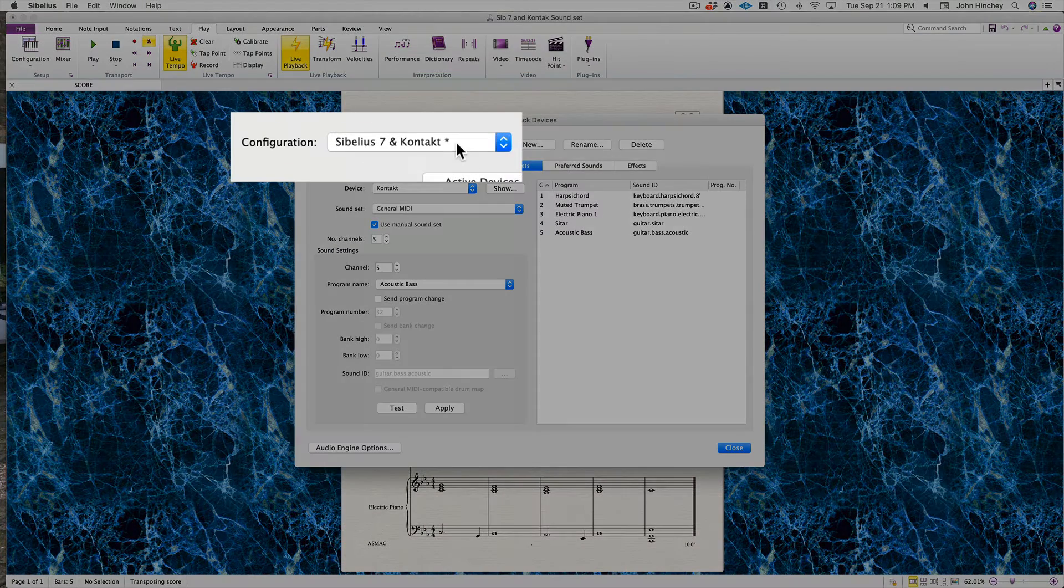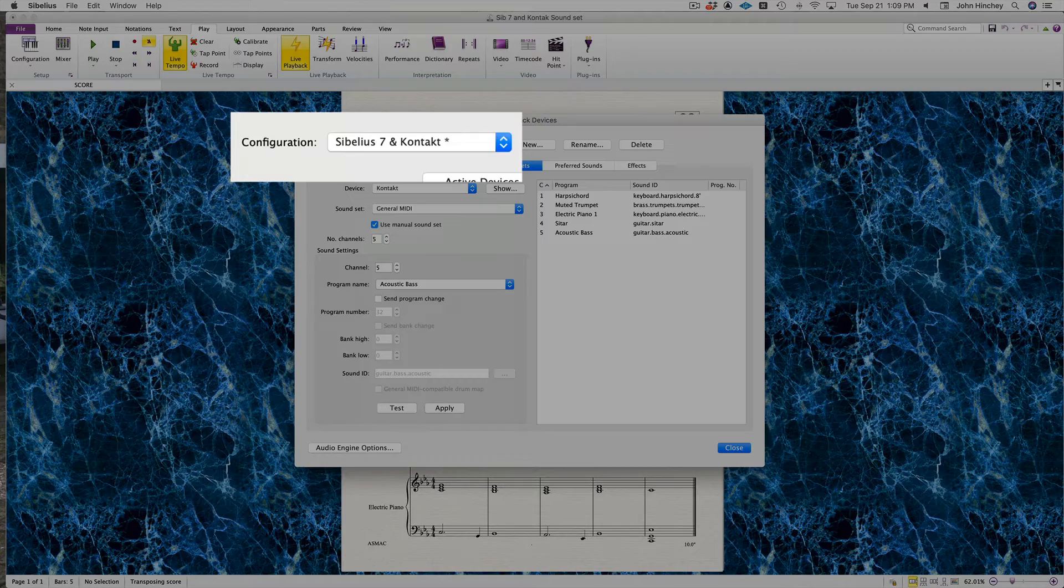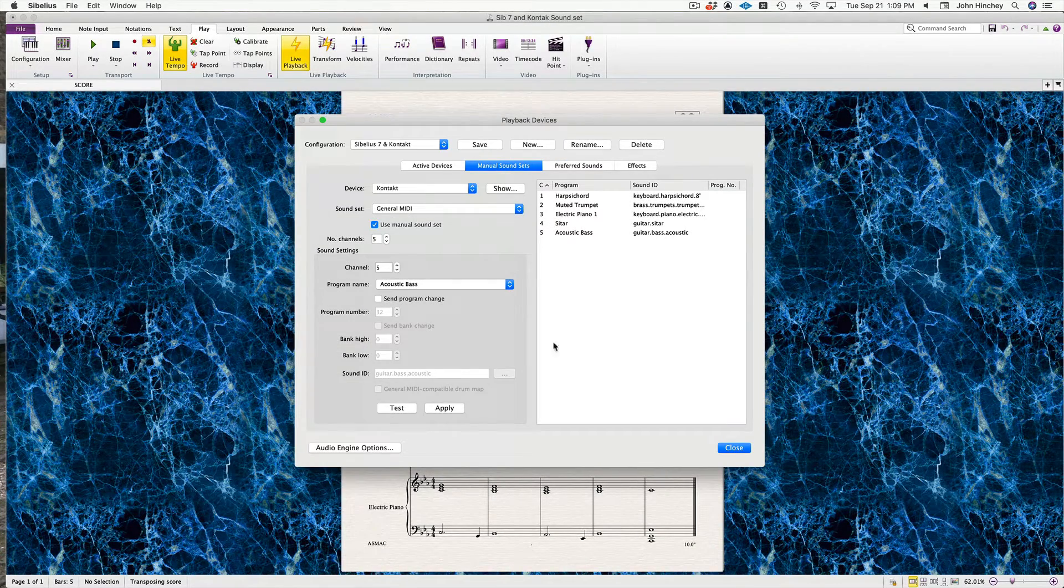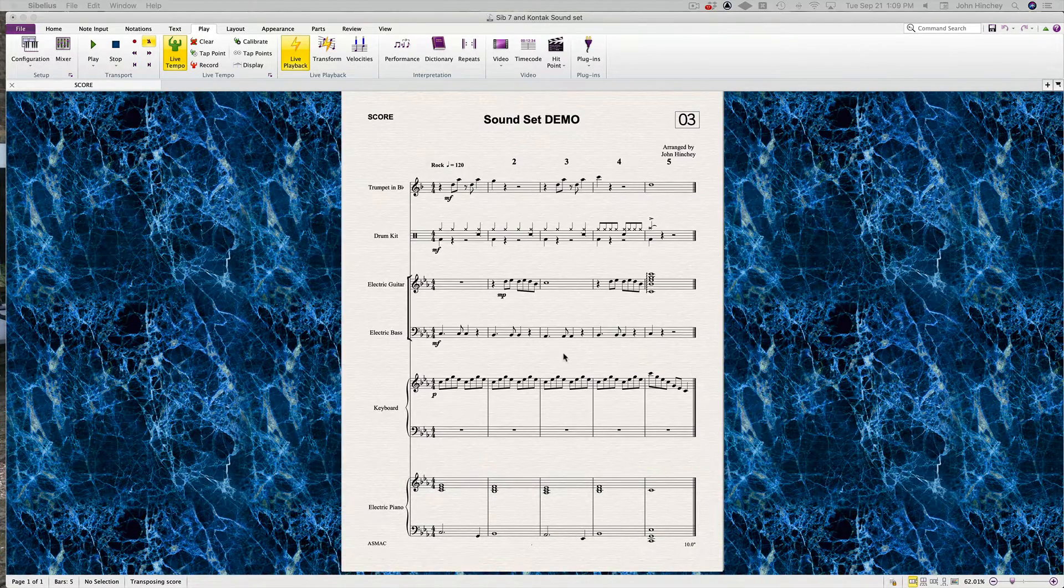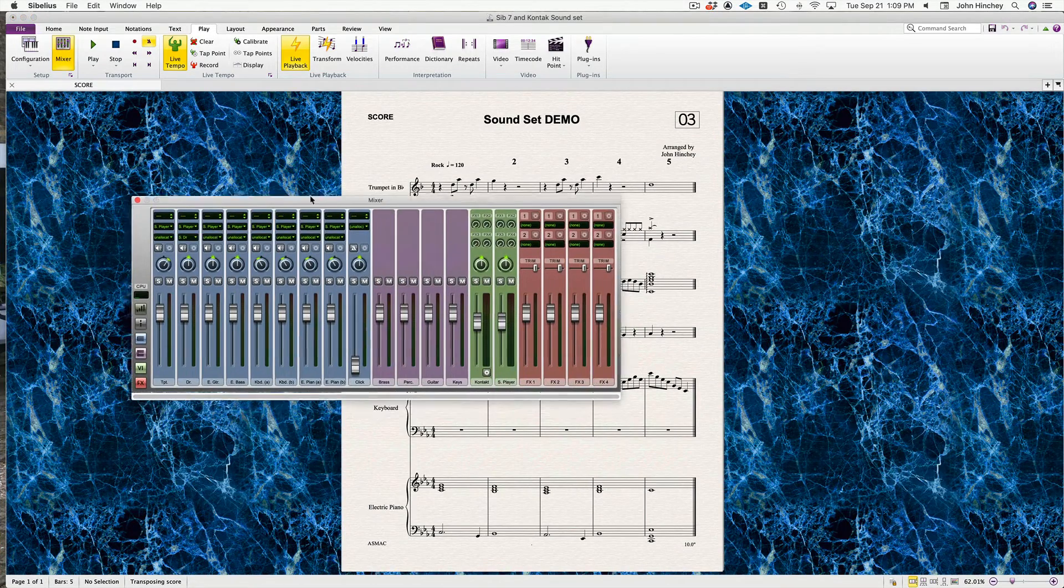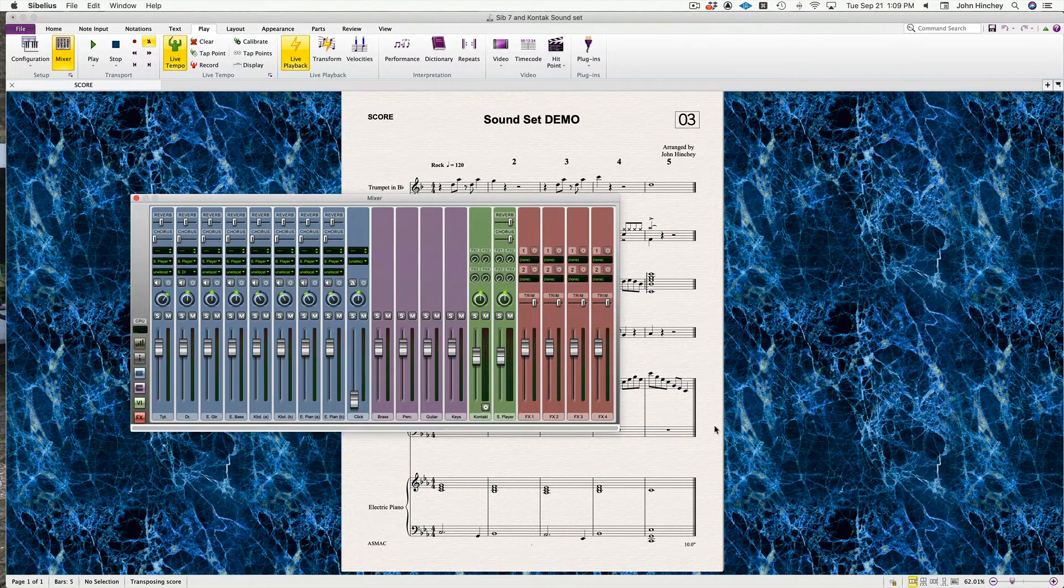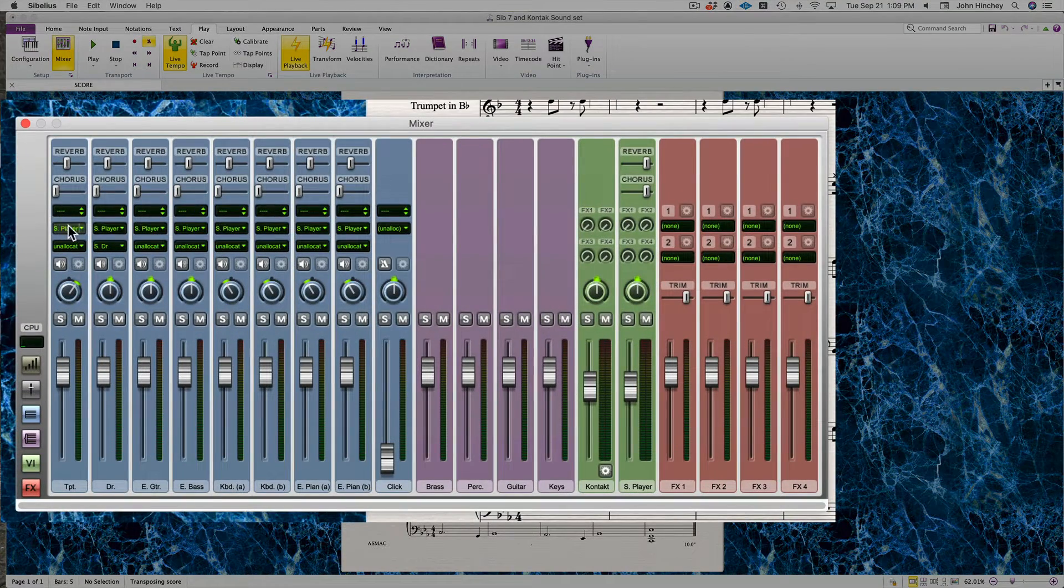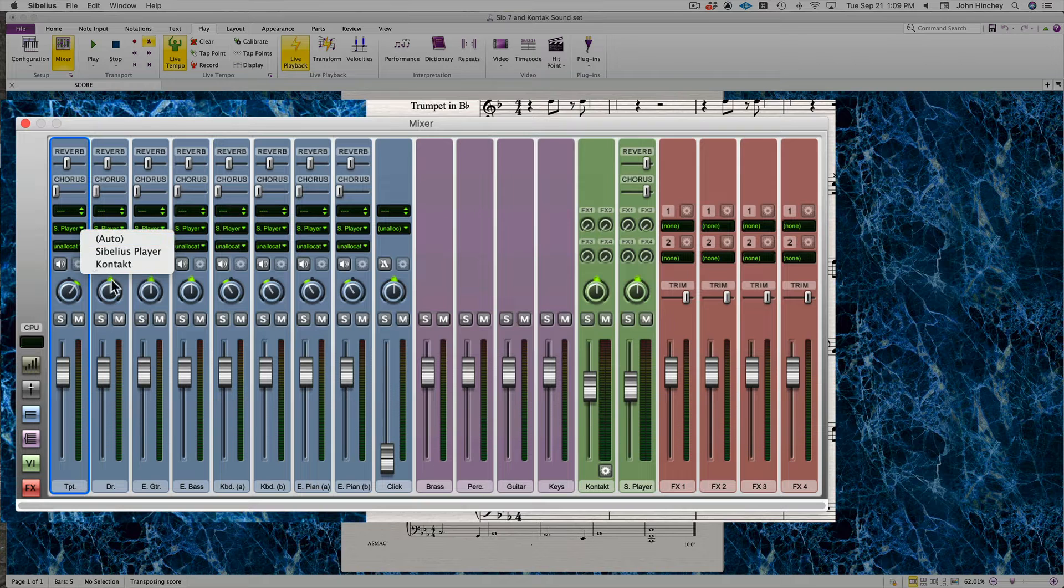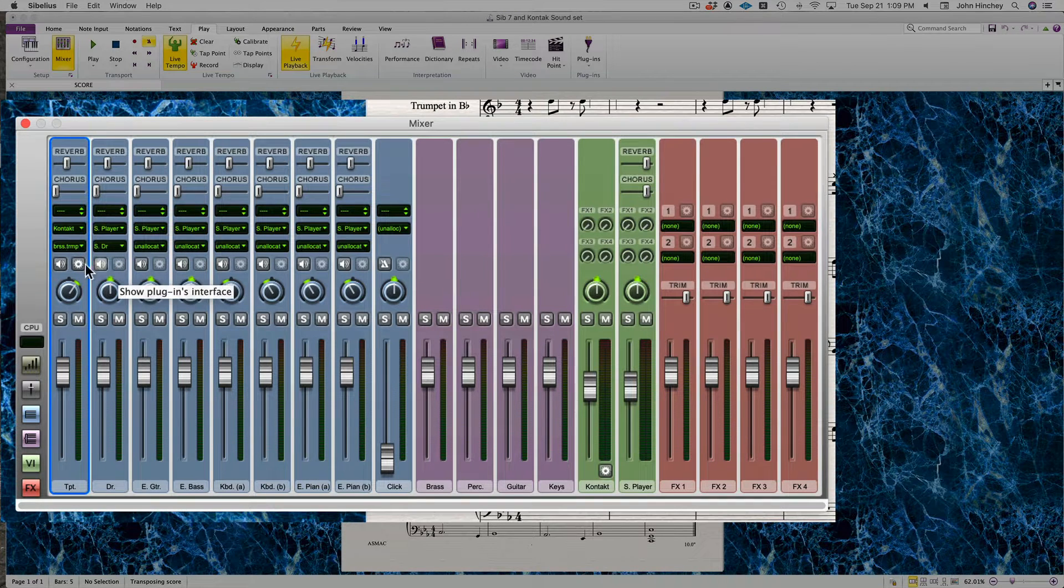Notice under Configuration you have this little asterisk next to Kontakt because you haven't saved it yet. Hit Save. Now we're going to look at the mixer. We open the mixer up, and it's all set to Sibelius Player. But notice if I hit that, I now can select Kontakt.